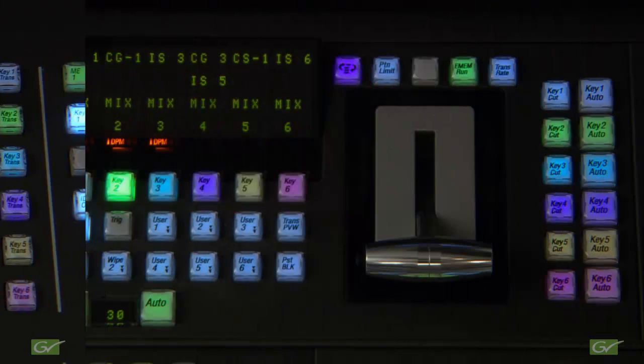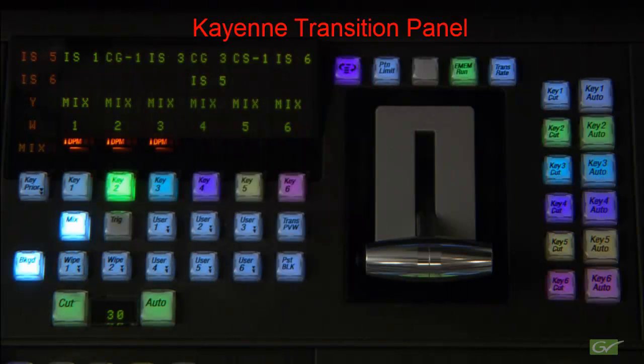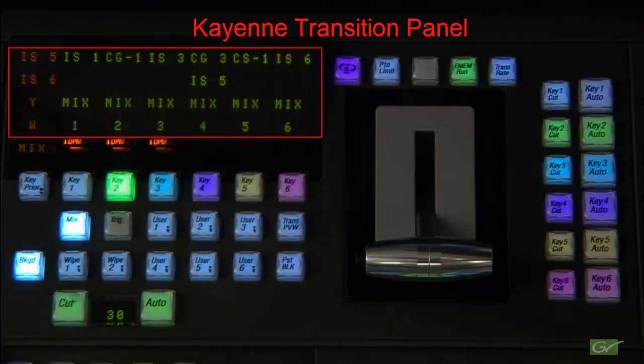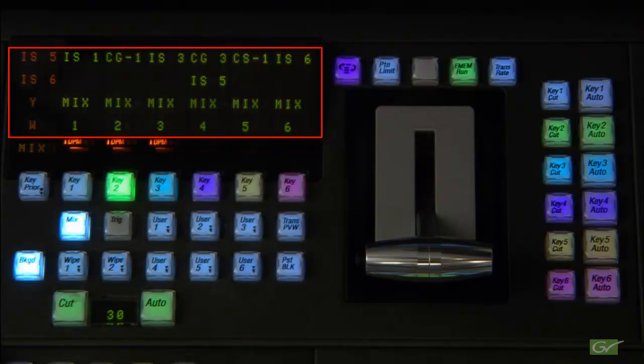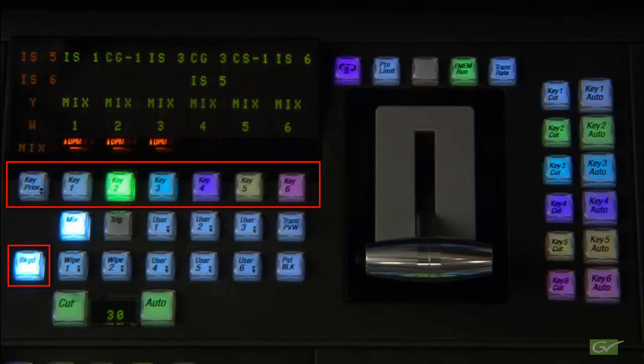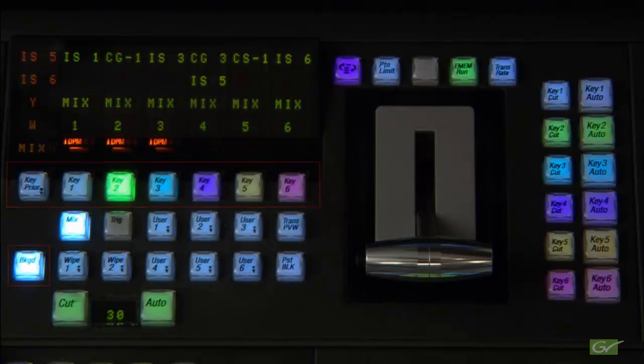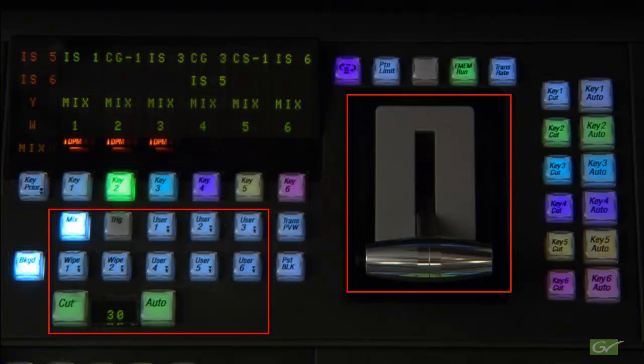The transition panel is the heart of manual control for the switcher. The display shows the status of the sources on each of the buses and provides control buttons to determine what is being transitioned and to set how the transition occurs.